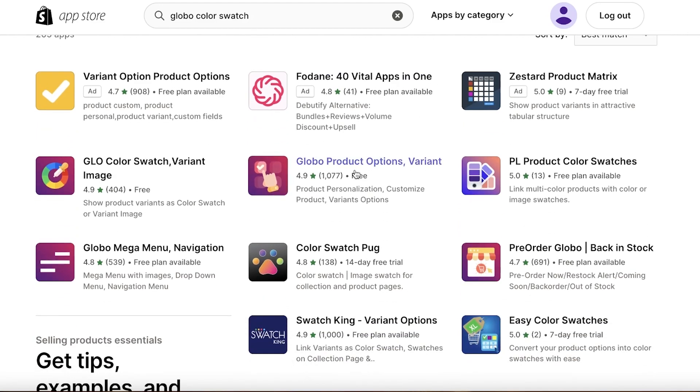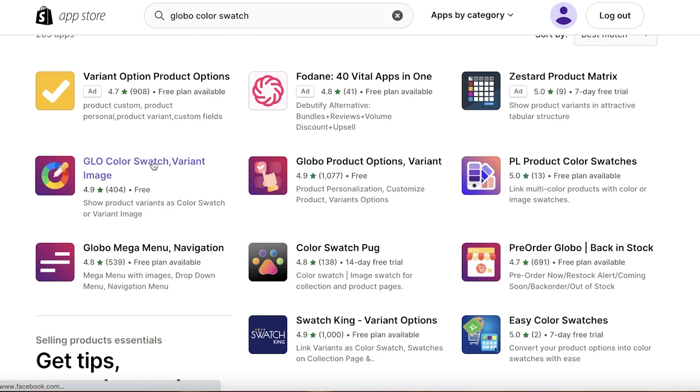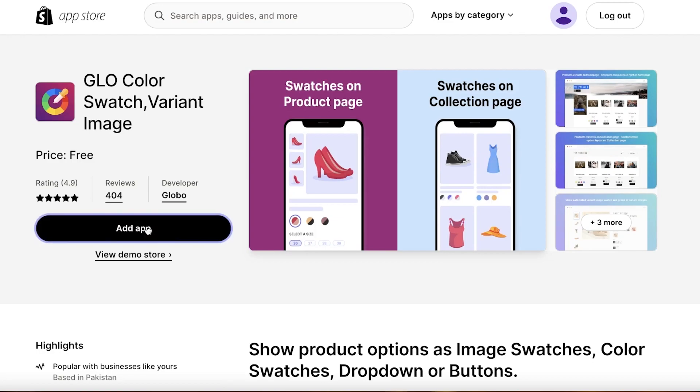And it is called Globo Color Swatch. So you're going to search for Globo Color Swatch, and you can see Globo Product Options Variants, then you also have Glow Color Swatch Variant Image, then you also have PL Product Color Swatches. So you can choose any three of these—they all work pretty good and they have free versions. So I like to use the Glow Color Swatch.